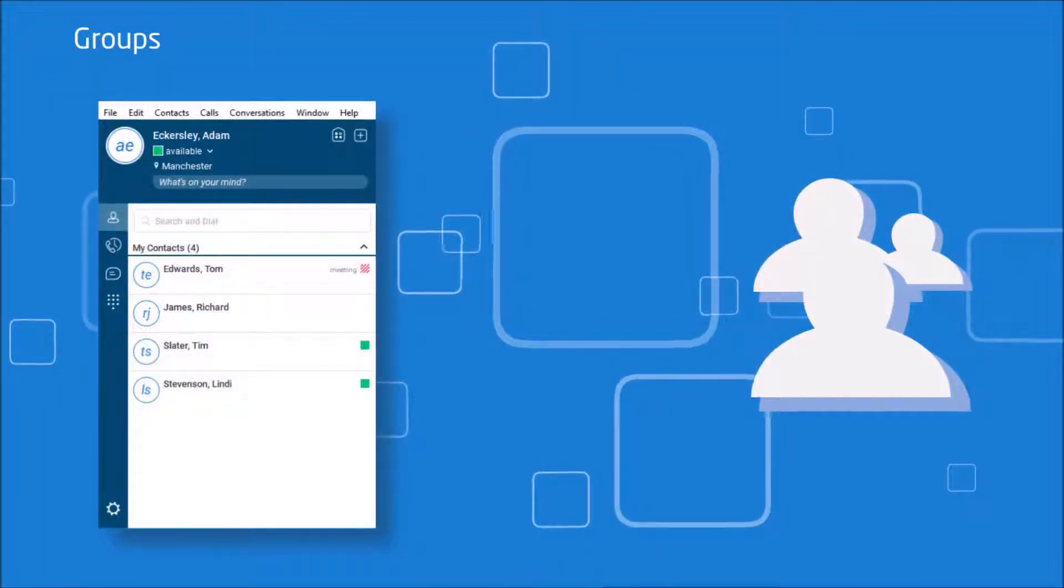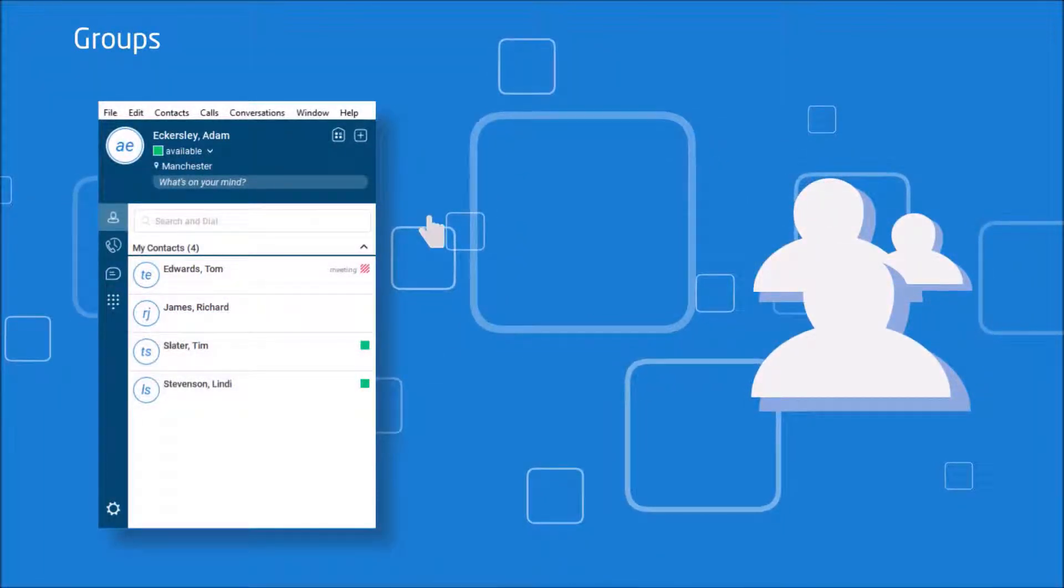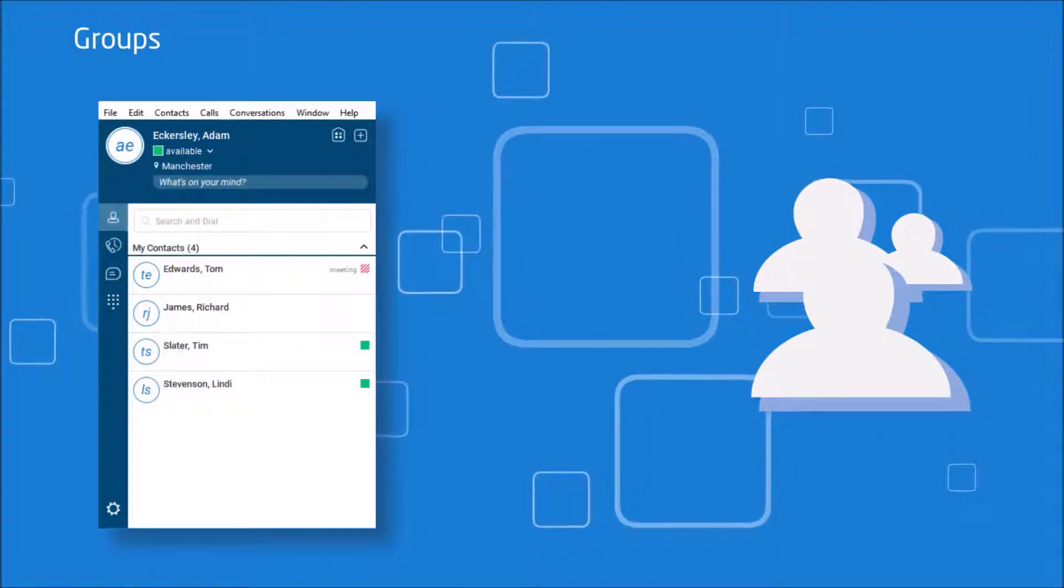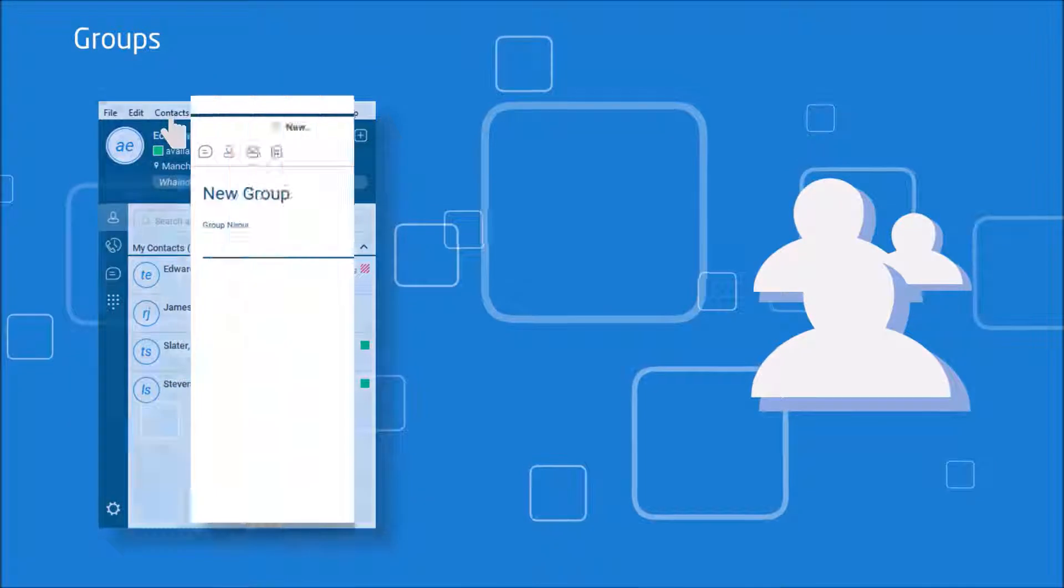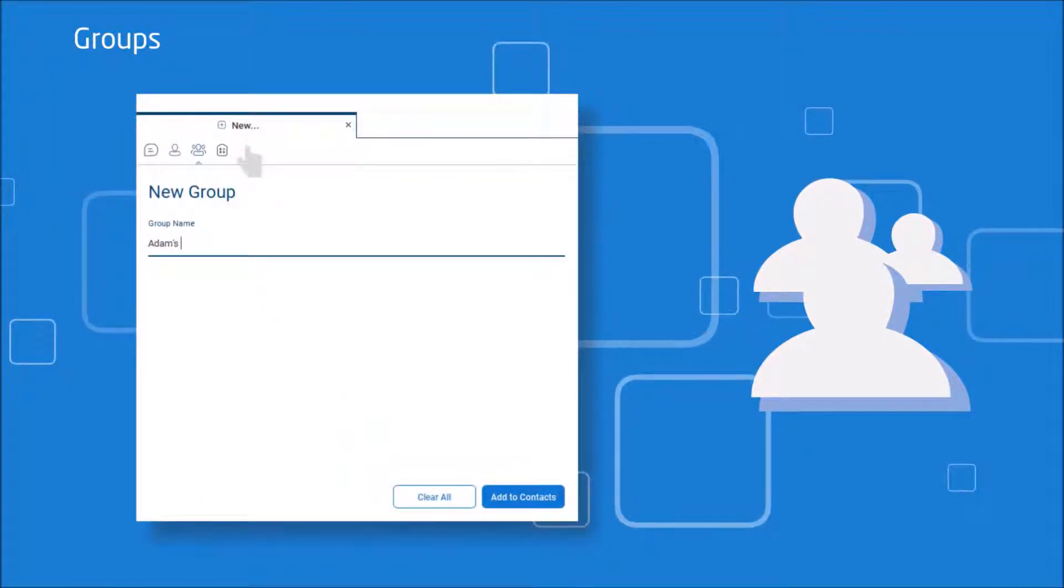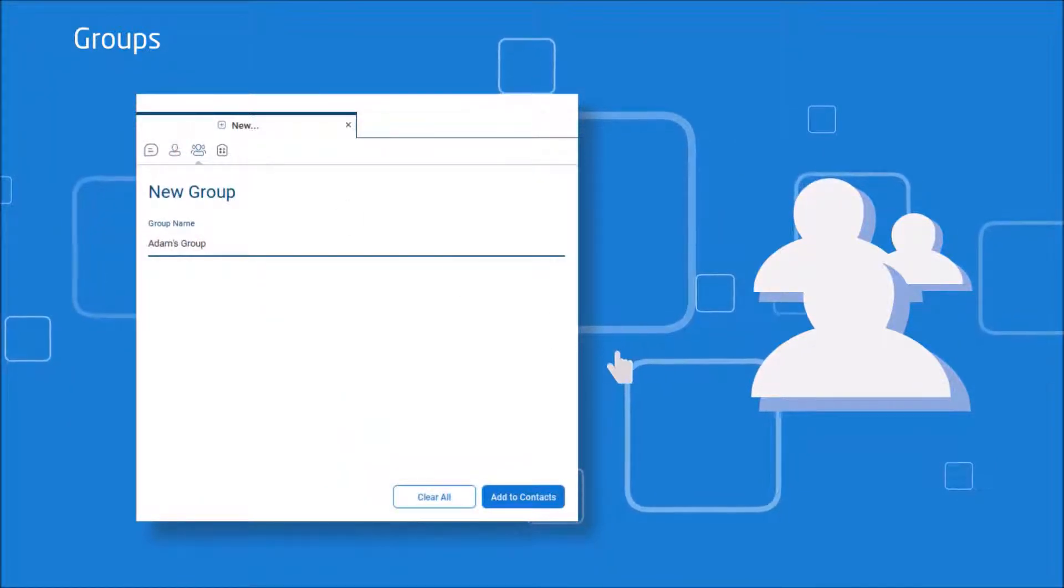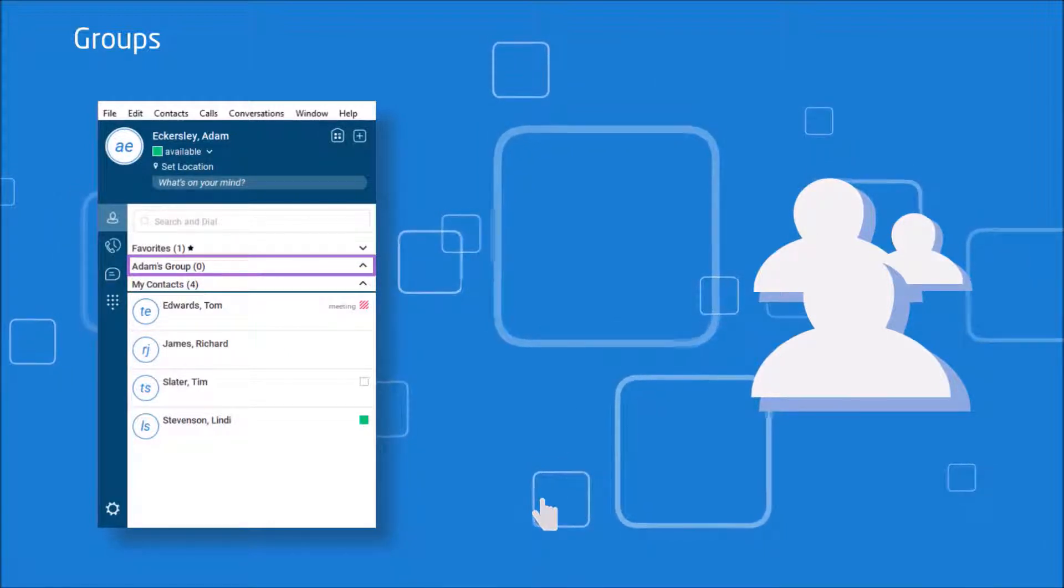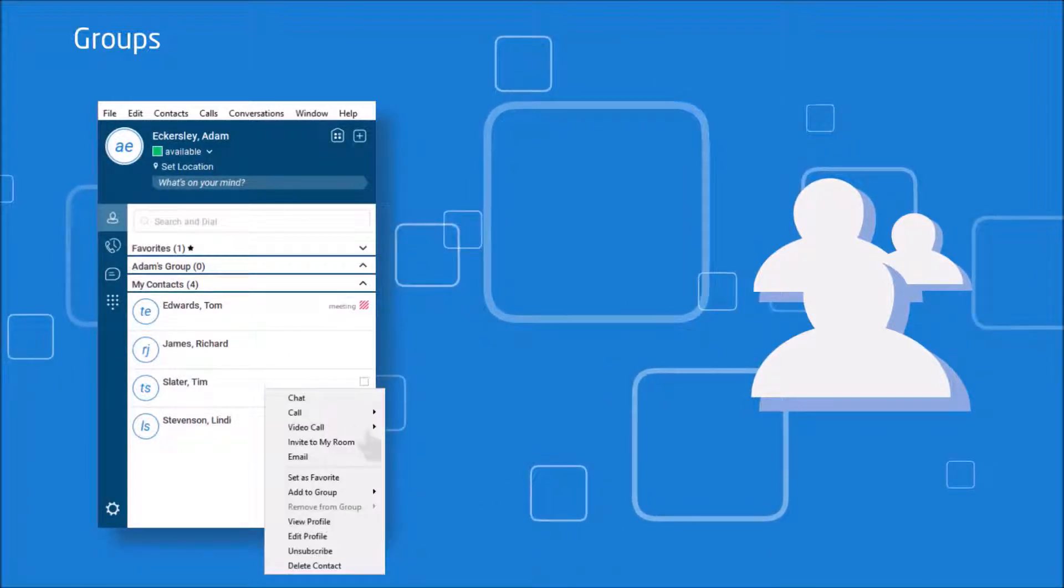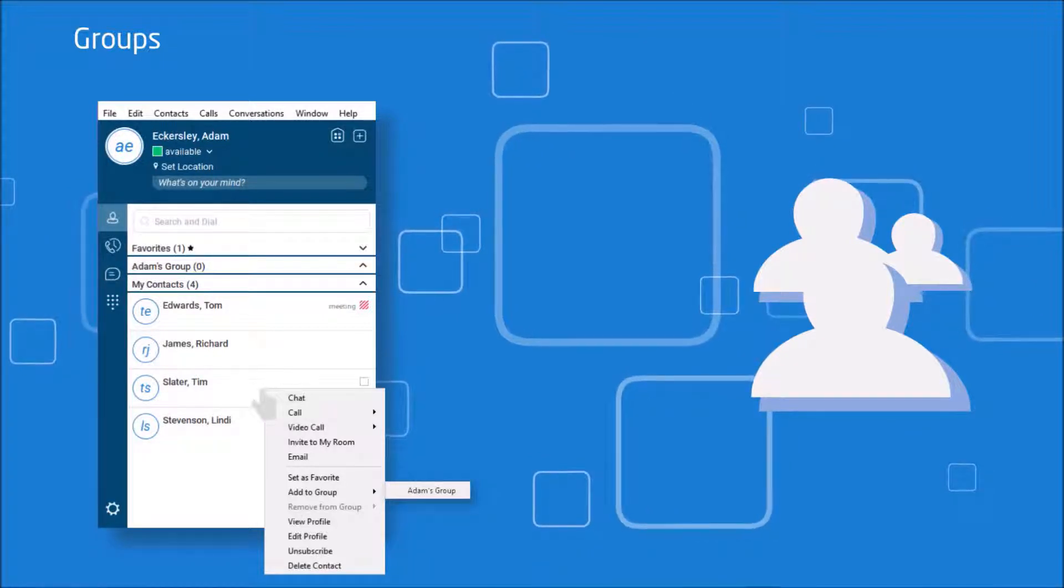You can also set up groups on Collaborate, such as your team or a project team that you're involved with. You can do this by going to contacts and selecting new group, then name the group, add to group. And then to add users into the group, right click and select add to group and then the group you wish to add them to.